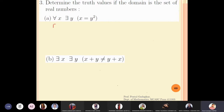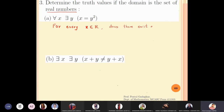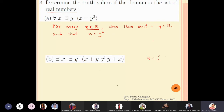For every x which is a real number, because the domain is real numbers, does there exist a y which is again a real number such that x is equal to y squared? Pick any real number in your mind and try to think: can this number be written as the square of something? For example, 3 can be written as the square of root 3.